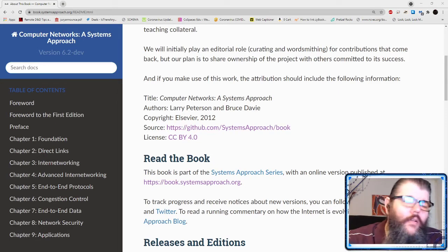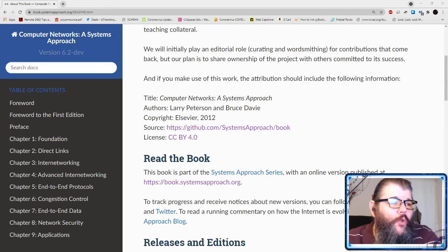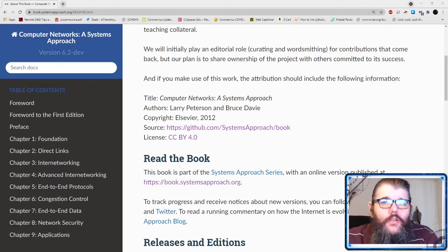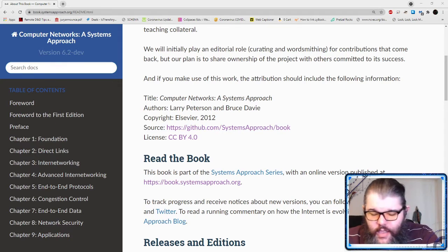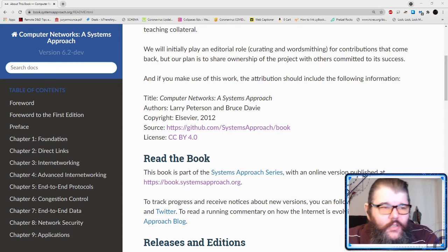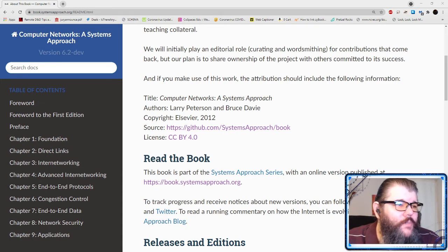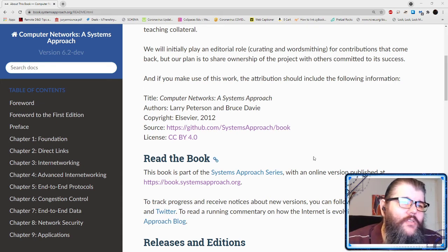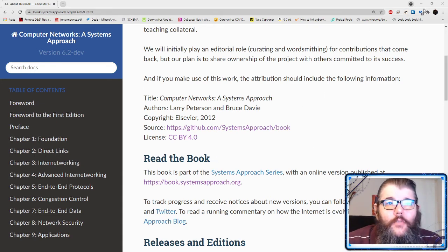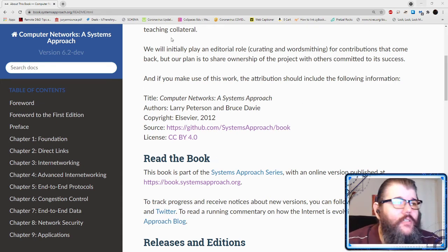Welcome back to Computer Networks. We are talking about routing protocols, and we are on to link state, leaving distance vector behind and talking about OSPF a little bit. We're using our Computer Networks and Systems Approach book by Peterson and Davey, and you can get it online.